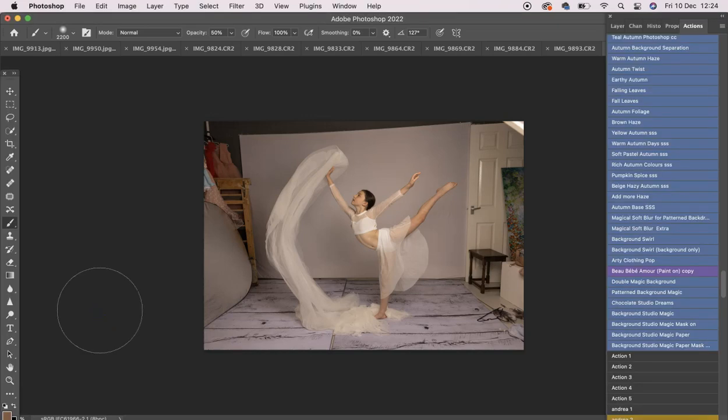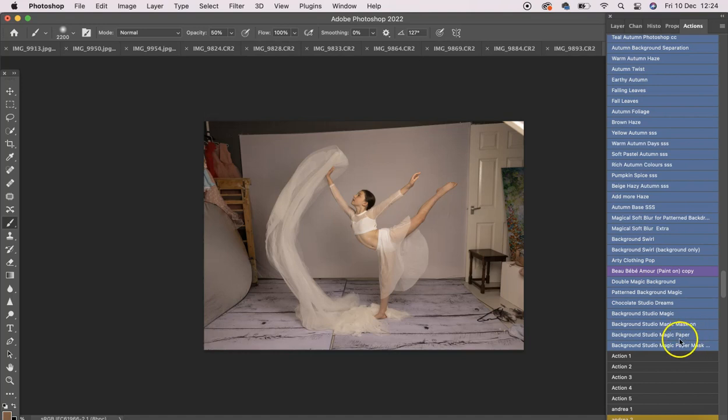Hi everyone, I just wanted to show you a quick tutorial on the Background Studio Magic. I'm going to show you the paper action on this image.